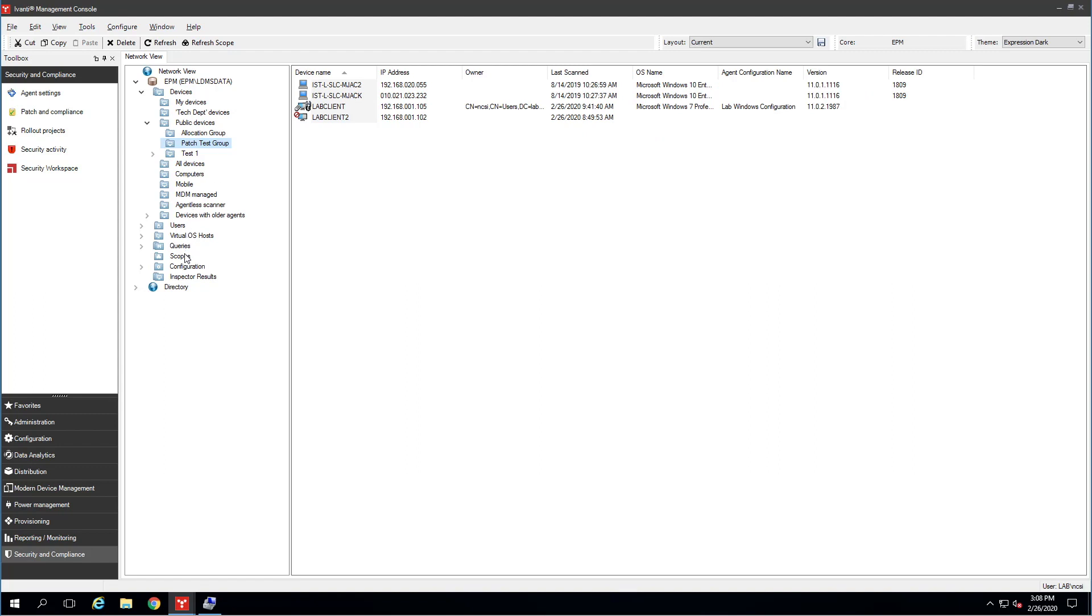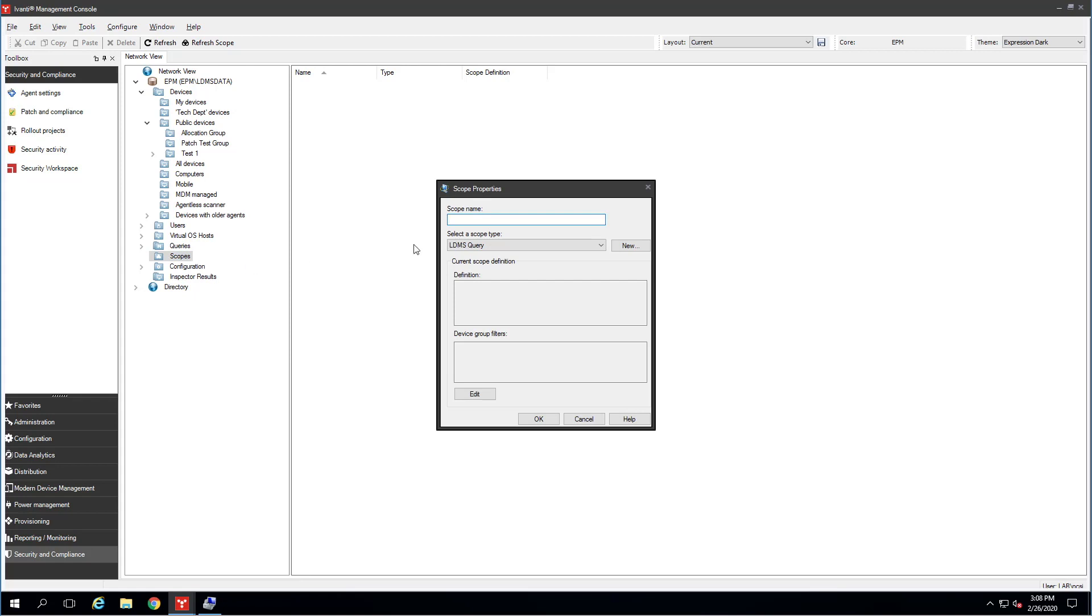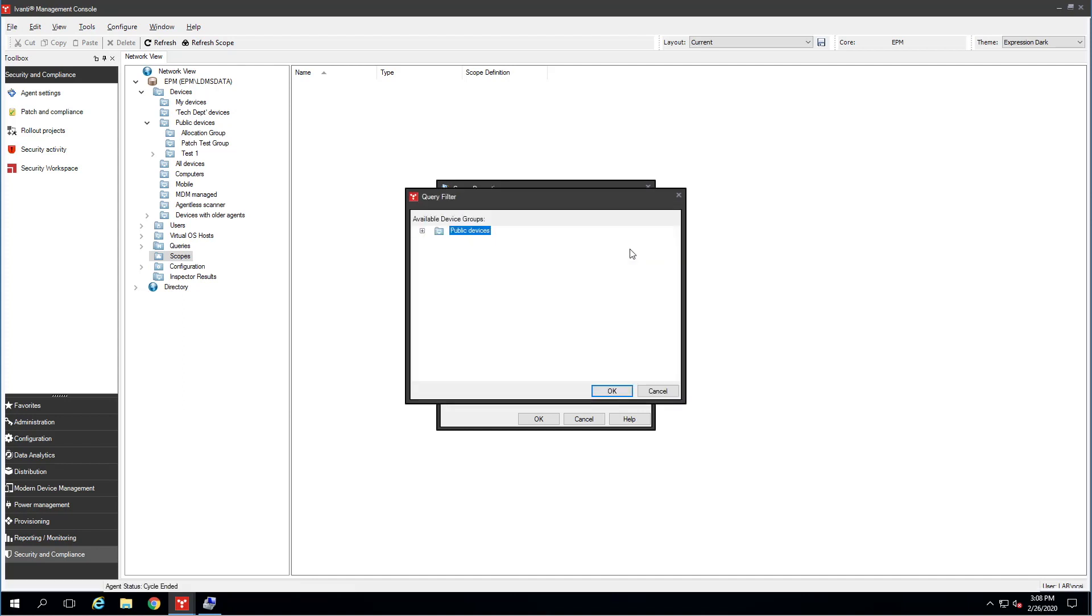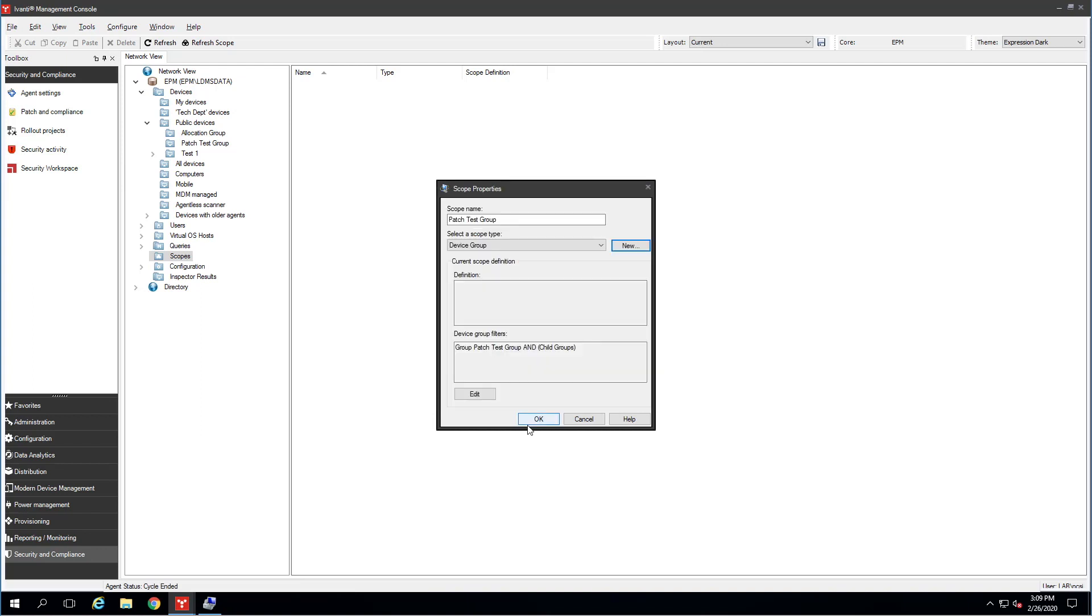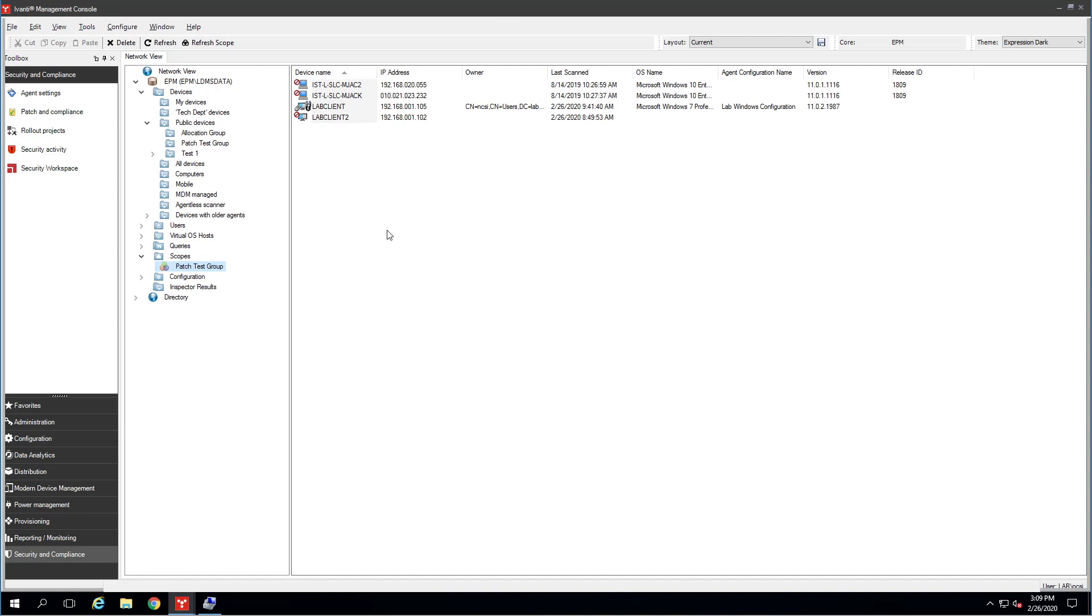Now we need to build a scope off of that device group, so I'm going to come down here to Scopes, right-click, make a new scope. I'm going to select Device Group. I know it's going to be called the Patch Test Group, so I'm going to type that in here. I'll hit the New button and then select my Patch Test Group. Double-clicking the scope brings up the computers that I've added to my test group.